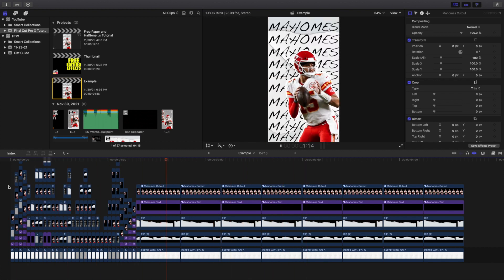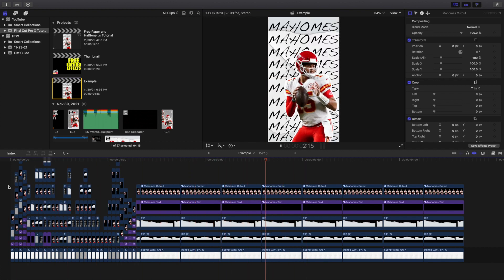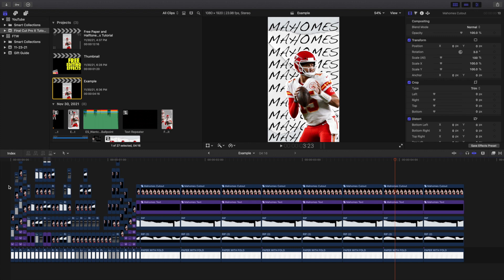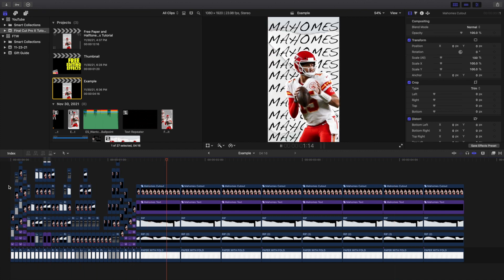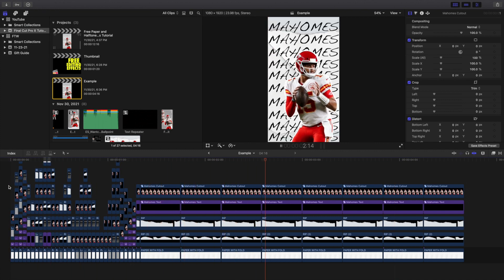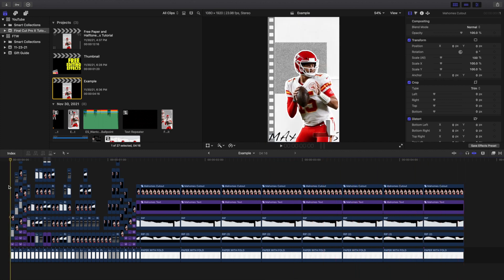You can see right here a quick edit I did using these free paper and halftone effects. I'll go ahead and put the download link in the description below. If you want to download these really cool paper effects — I didn't create these, they aren't mine — but the download link will be in the description below.